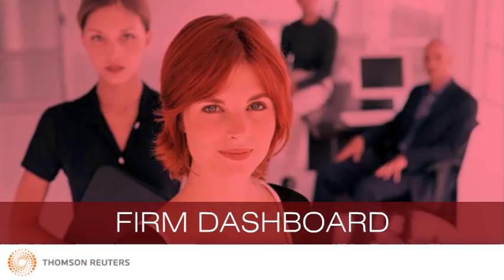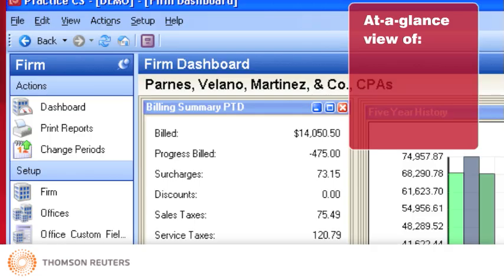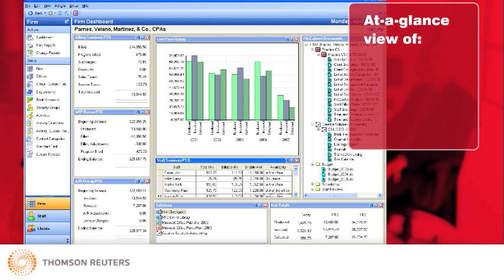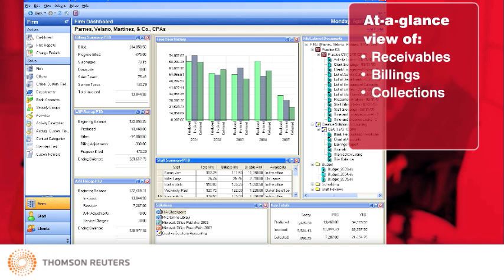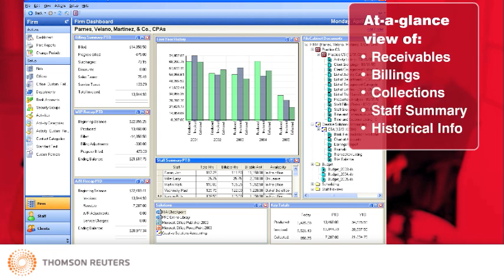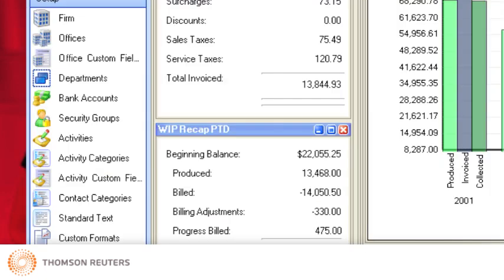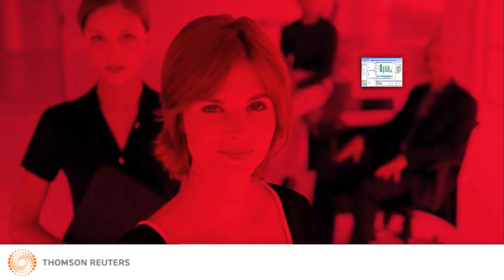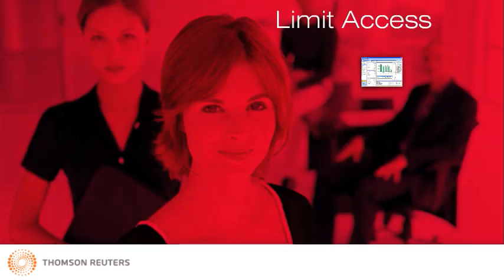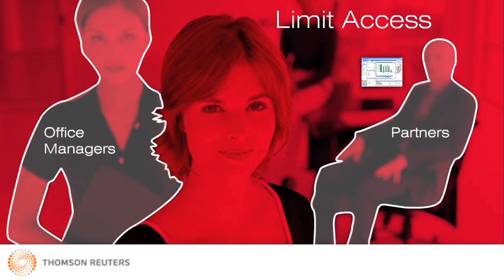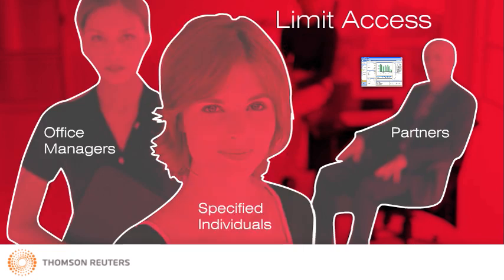The Firm Dashboard provides an at-a-glance view of the state of your firm's receivables, billings, collections, staff summary, and historical information. With the Firm Dashboard, you can quickly and easily access the financial situation of your firm without having to search in multiple locations. You can limit access to the Firm Dashboard to partners, office managers, or individuals you specify.